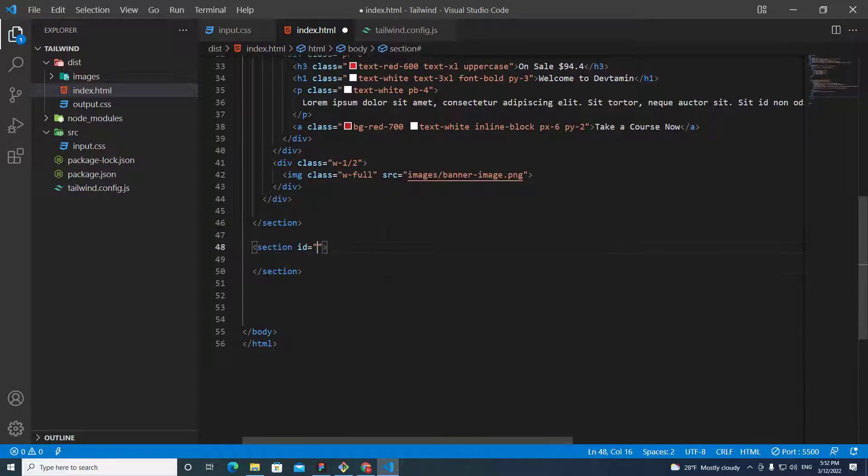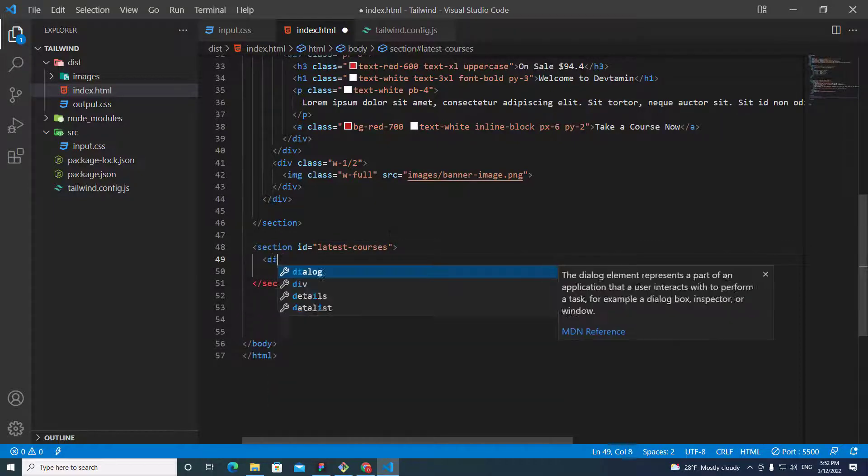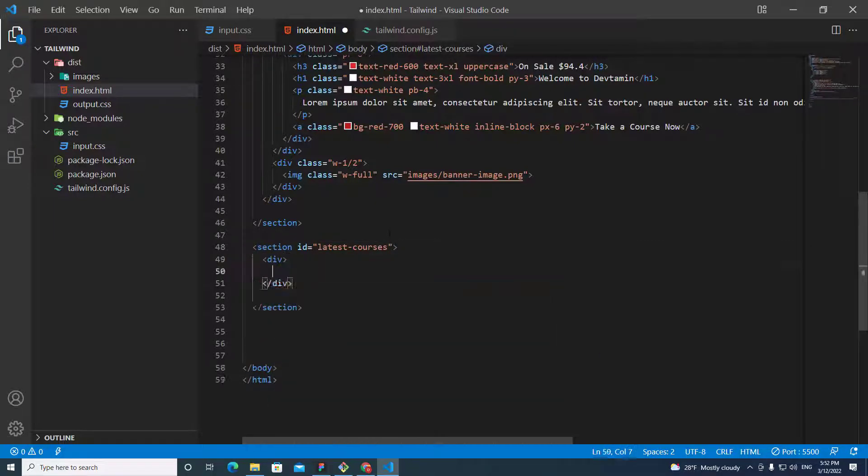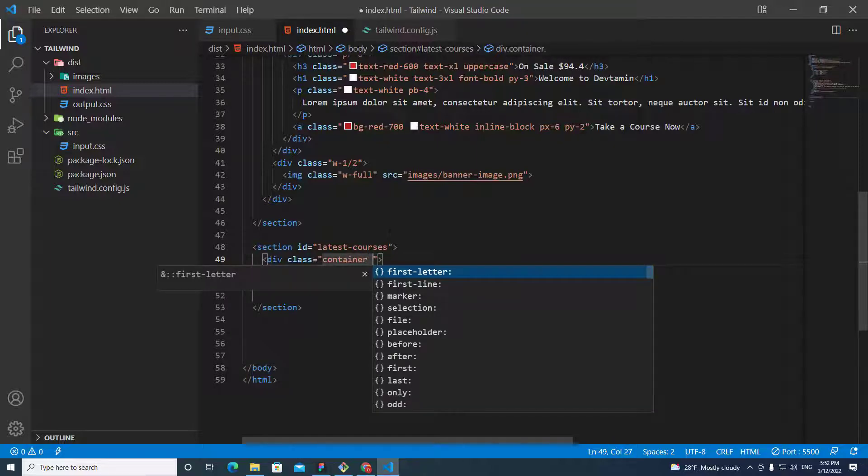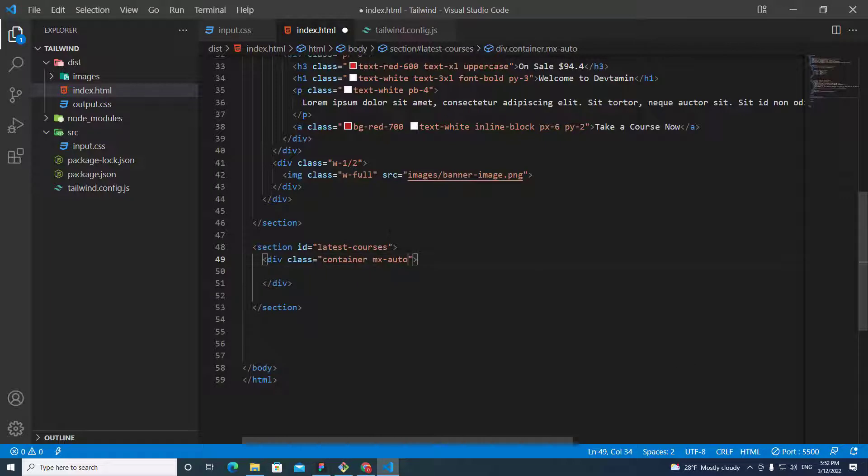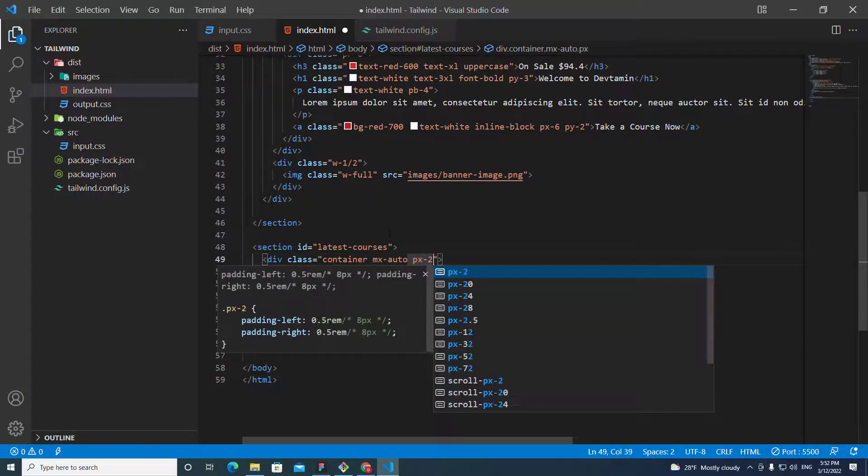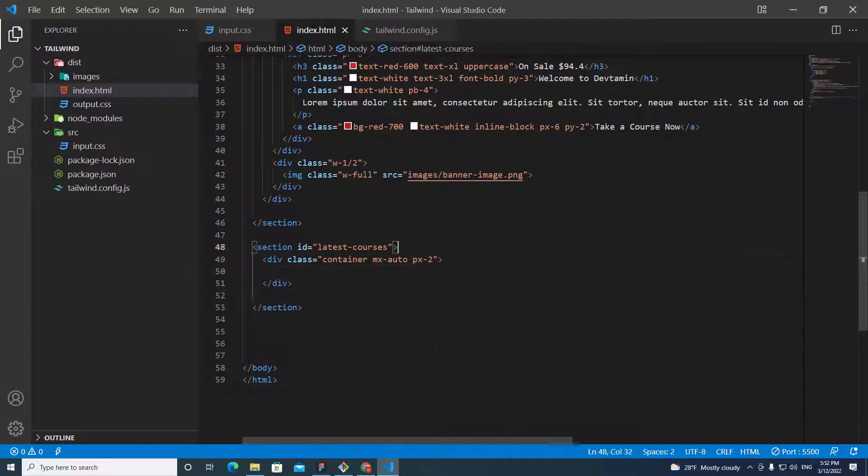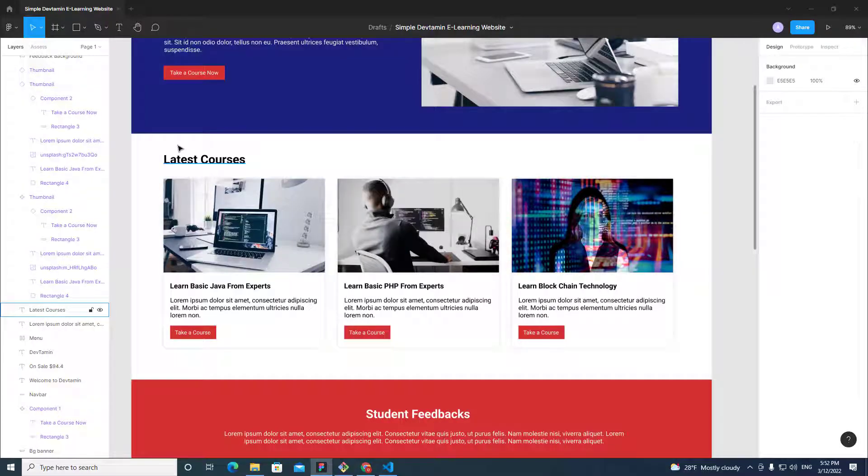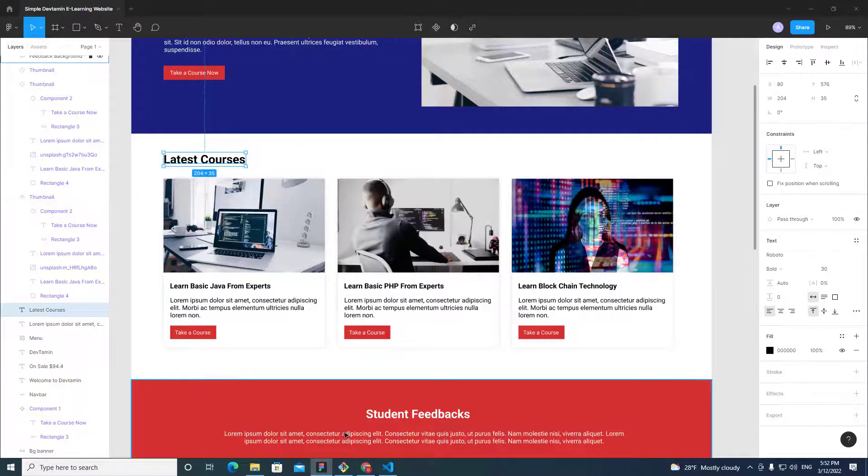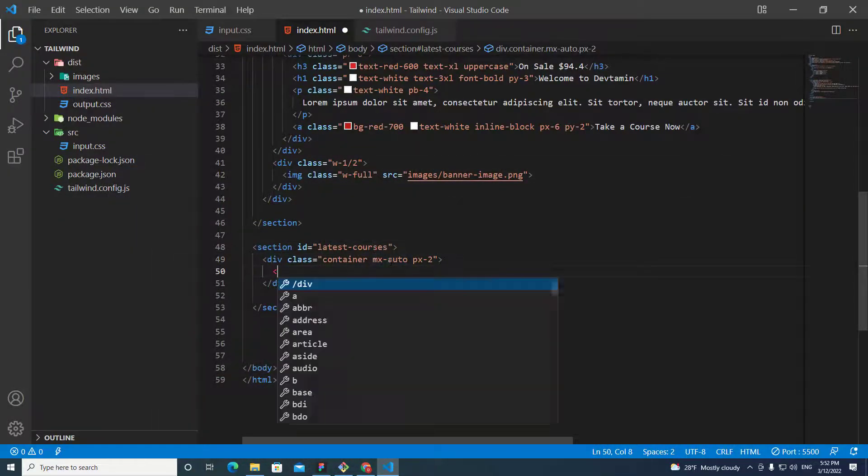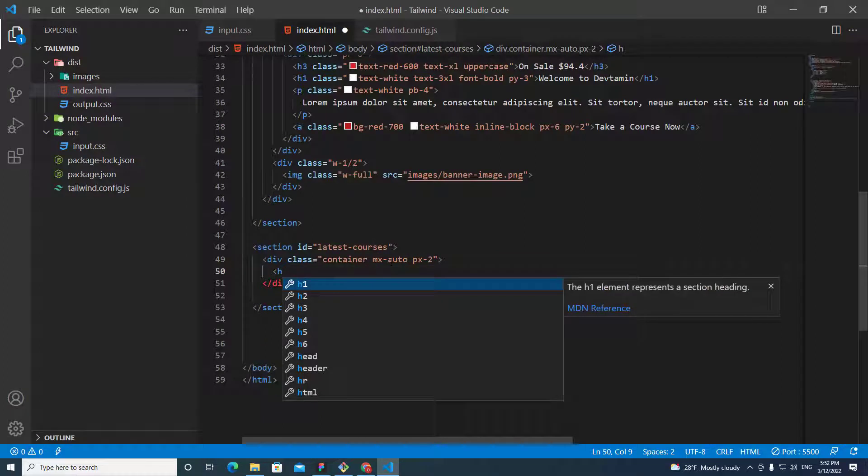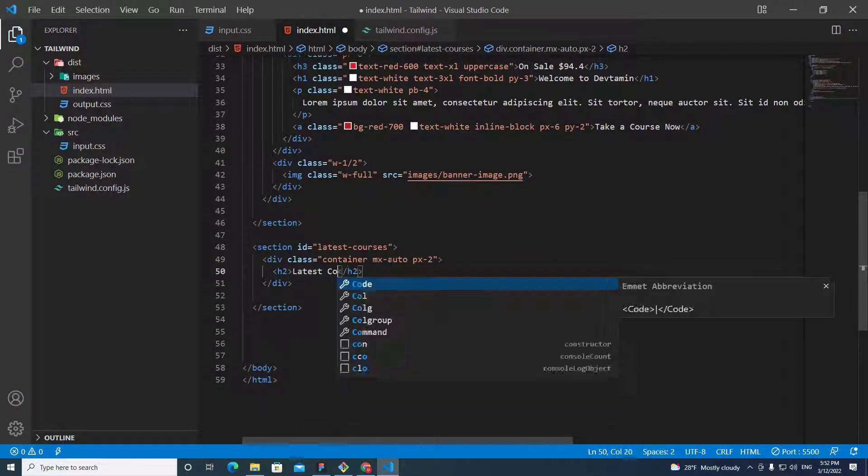I put id latest courses. Let's create a container, and then we need the container to be at the center. So, we put mx-auto and px equal to. In the latest course, we have latest course heading over here. So, let's put it over here. H2 to latest course.